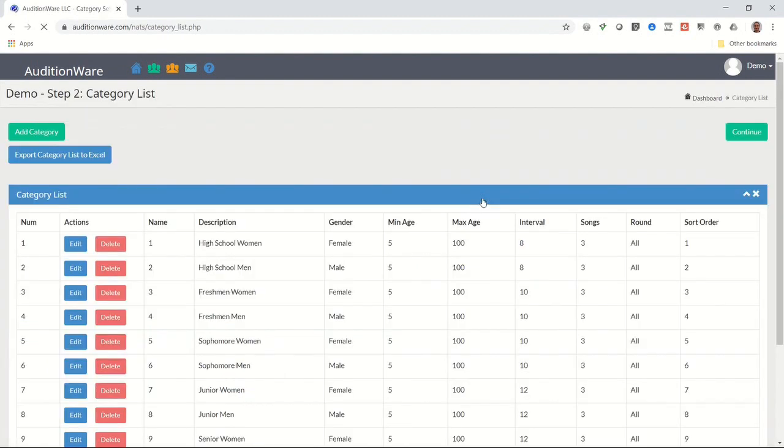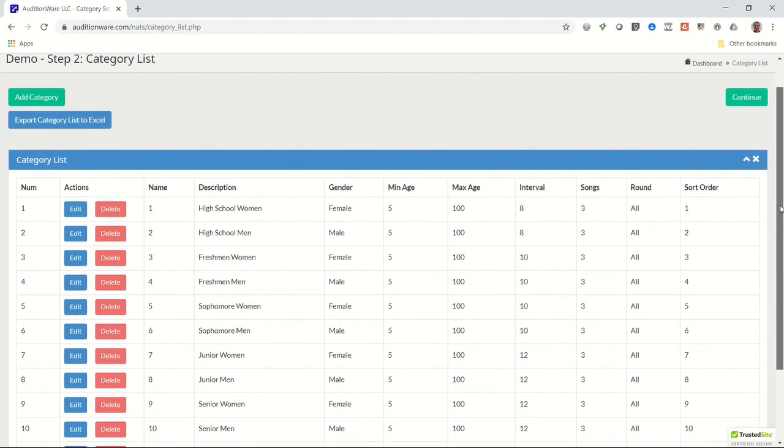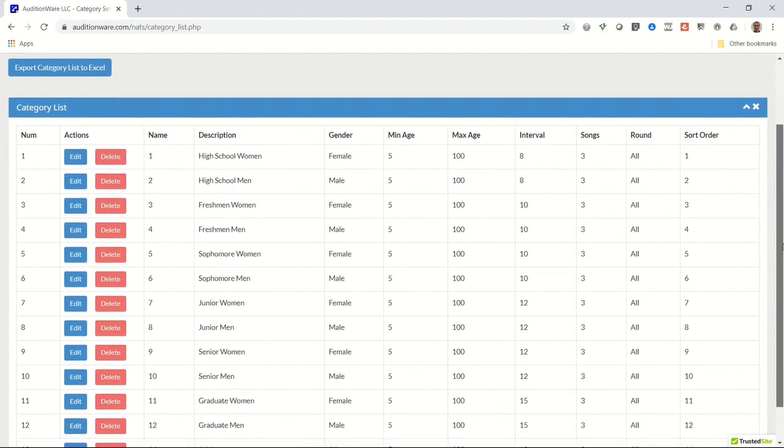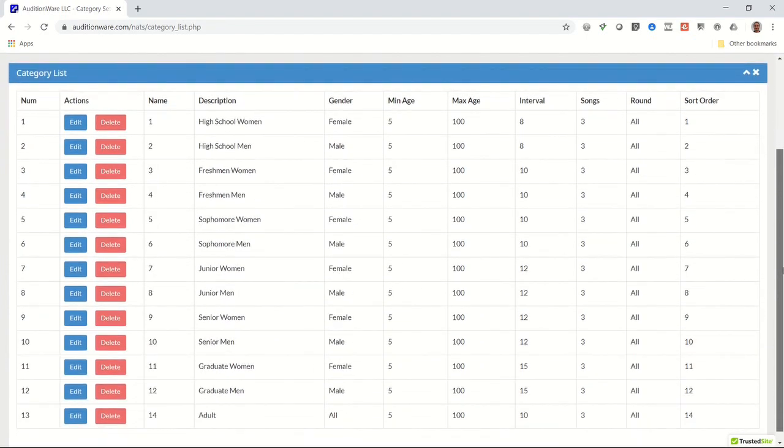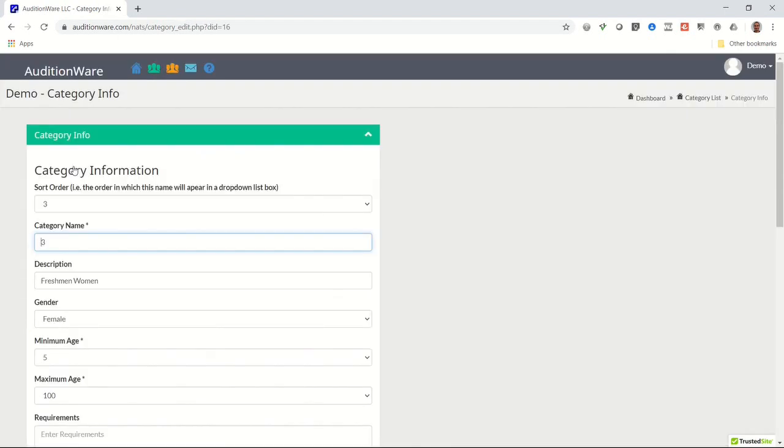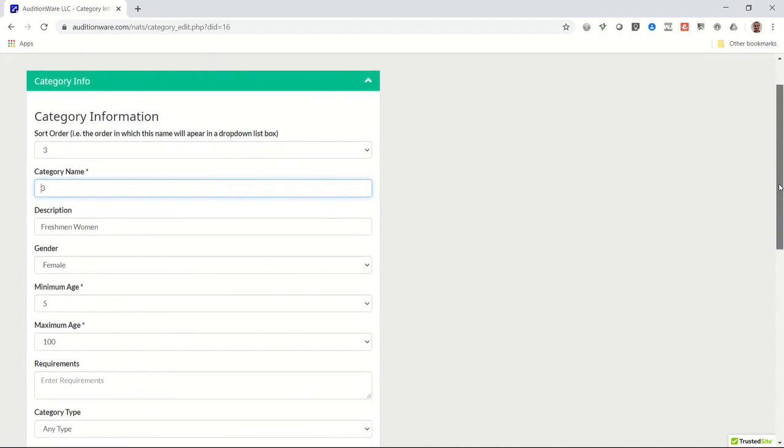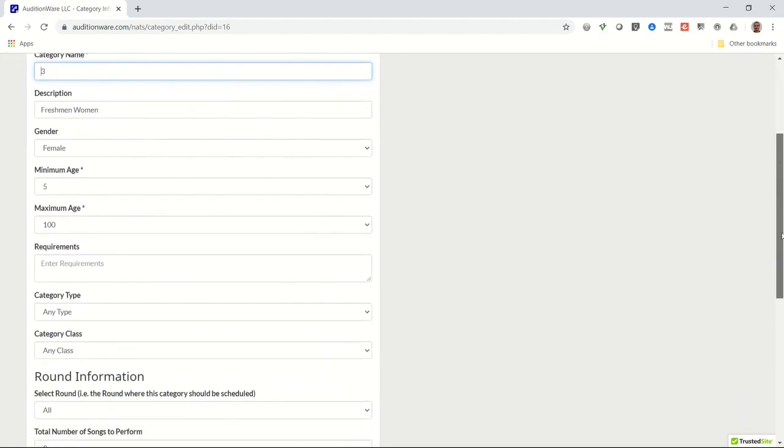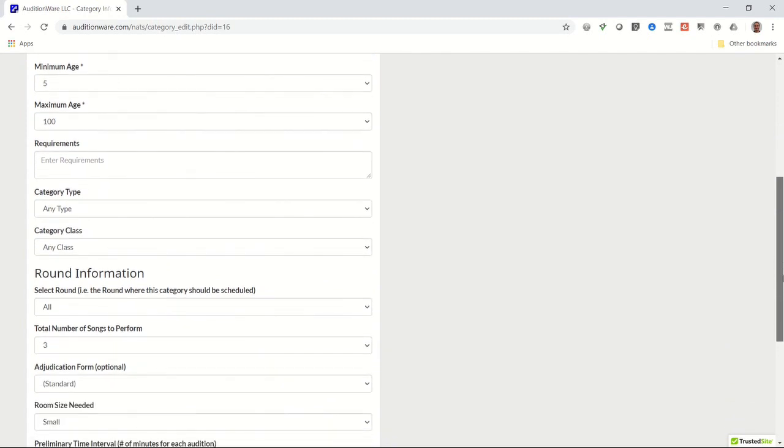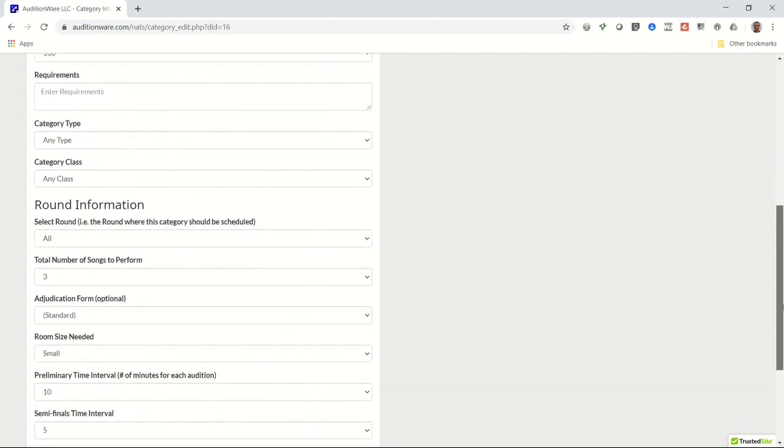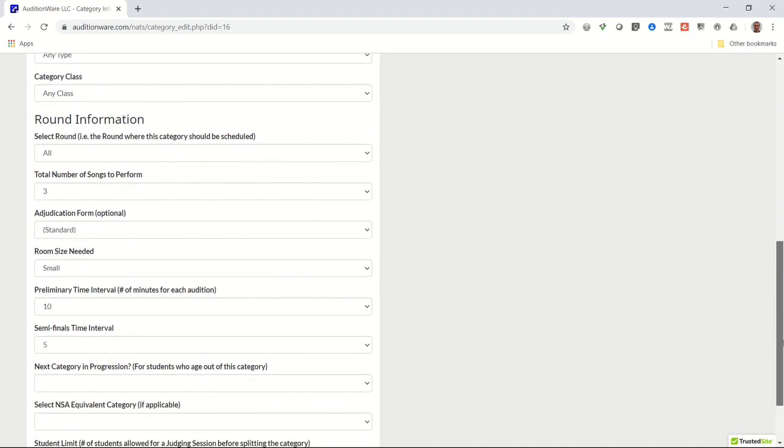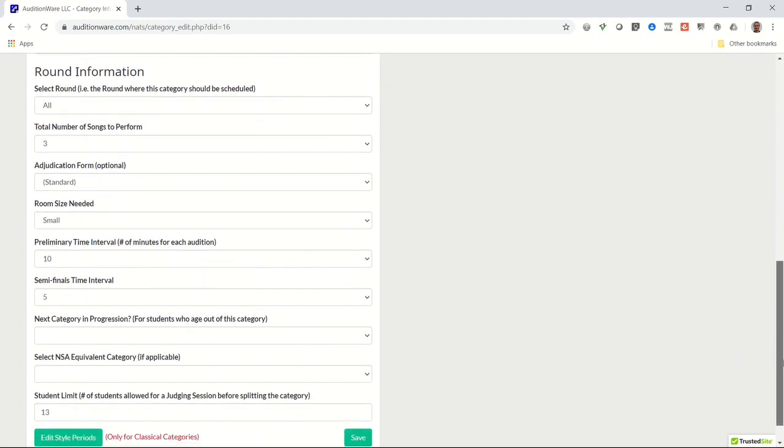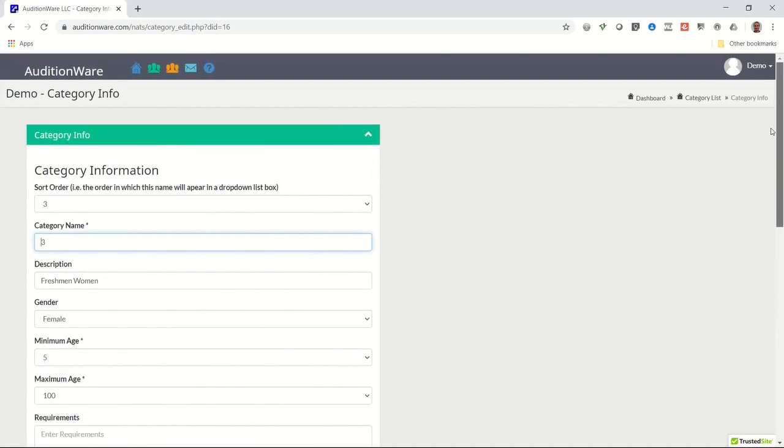Now, click on Step 2, Set Up Categories. These are the categories that students will be auditioning in. Please review this list and make sure that all categories that students could potentially register for are available. Also confirm that the additional information associated with each category is correct, like its description, gender, minimum and maximum age range, the maximum time limit for the audition, and number of songs required to be performed. If you need to add, edit, or delete any category, just click on any of those buttons and follow the prompts.